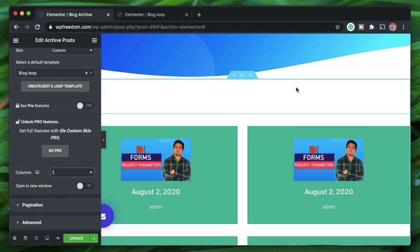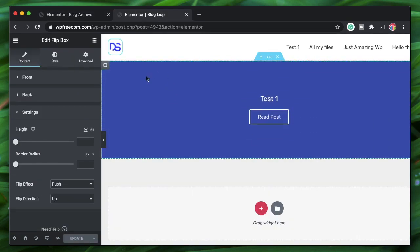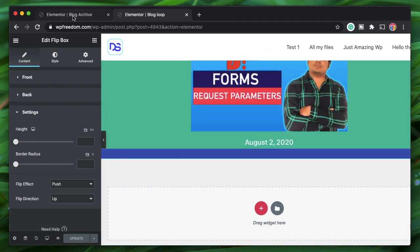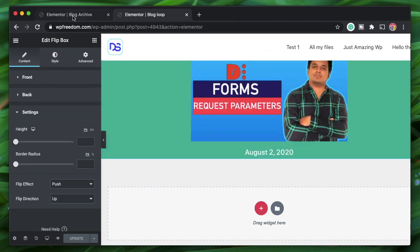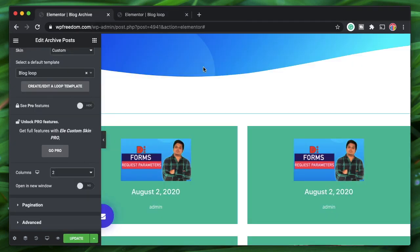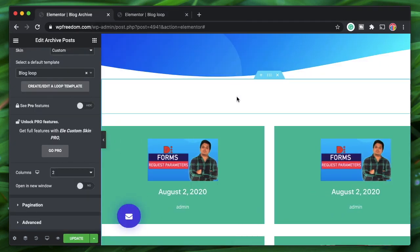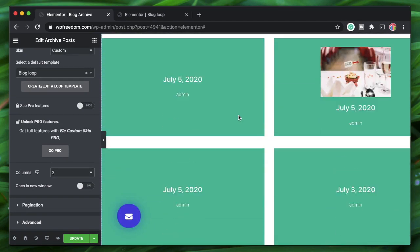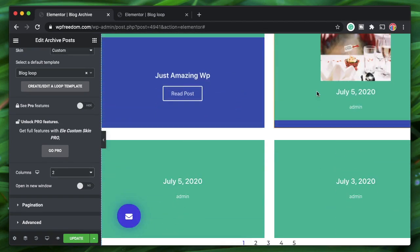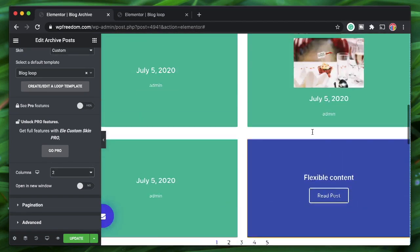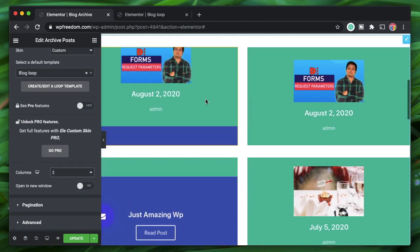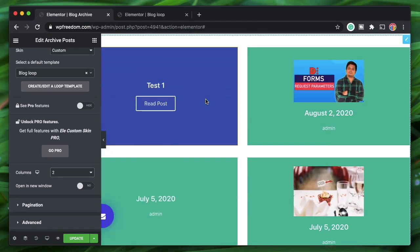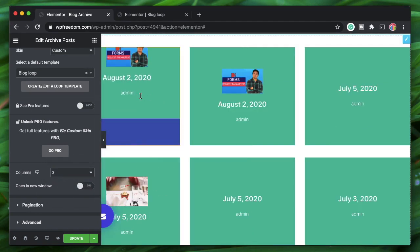All we did was put our Elementor Flip Box widget into the loop and used dynamic options to link them together — and we get a blog with this design. All your archive posts will look more dynamic and engaging.